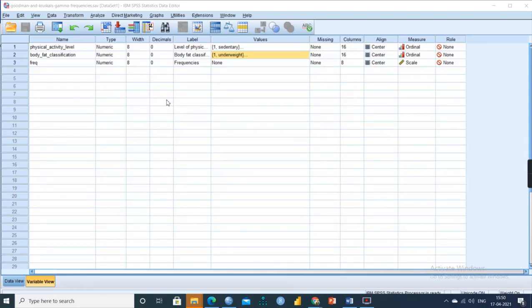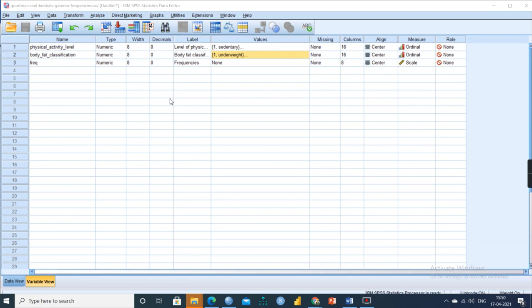Here we are going to learn about Goodman and Kruskal's gamma test. This test is mainly used to calculate the strength and direction of association between two ordinal variables taken for the study. These two ordinal variables should demonstrate a monotonic relationship and must be ordered predominantly. Based on their concordant and discordant paired observations, we proceed with Goodman and Kruskal's gamma test.